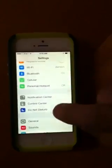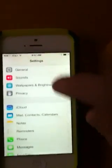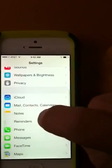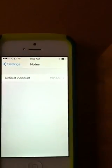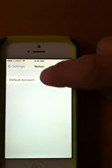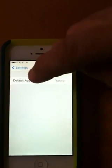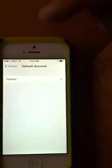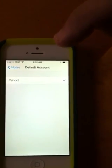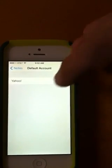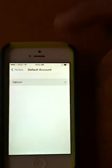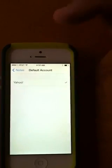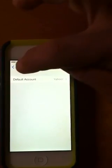From your settings, choose the notes section, and you'll see that Yahoo is your default account. But from this portion, you can't do any commands or changes, so go back to your settings.